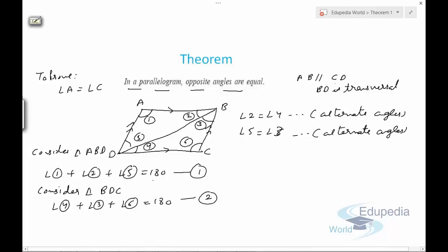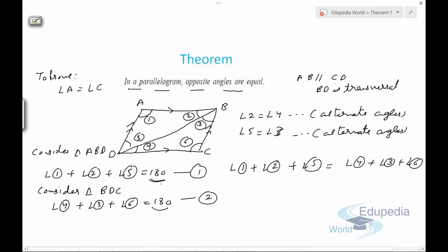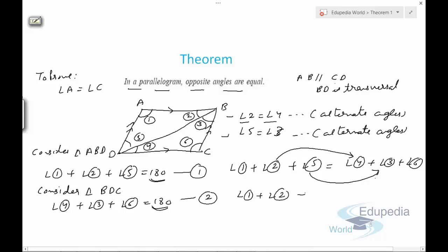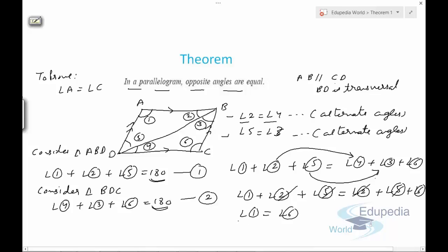Since the right-hand sides of both equations are equal, we can write: angle 1 plus angle 2 plus angle 5 equals angle 4 plus angle 3 plus angle 6. Substituting angle 2 for angle 4 and angle 5 for angle 3, we cancel common terms and get angle 1 equals angle 6. So angle 1 and angle 6 are a pair of opposite angles.